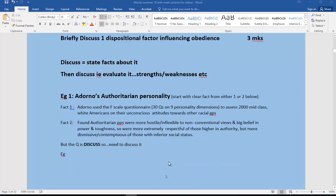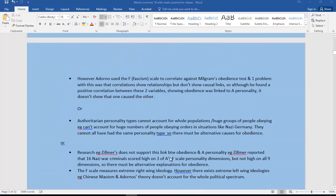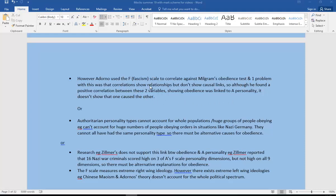Let's go on to discuss it and look at the evaluation. We could start with: however, Adorno used the F-scale, the fascism scale, to correlate against Milgram's obedience test. One problem with this is about correlations. They don't show causal links. They do show relationships, but they don't show a causal link. Although he found a positive correlation between the two variables showing that obedience was linked to the authoritarian personality, it doesn't show that one caused the other because correlations just show relationships, not causal links.